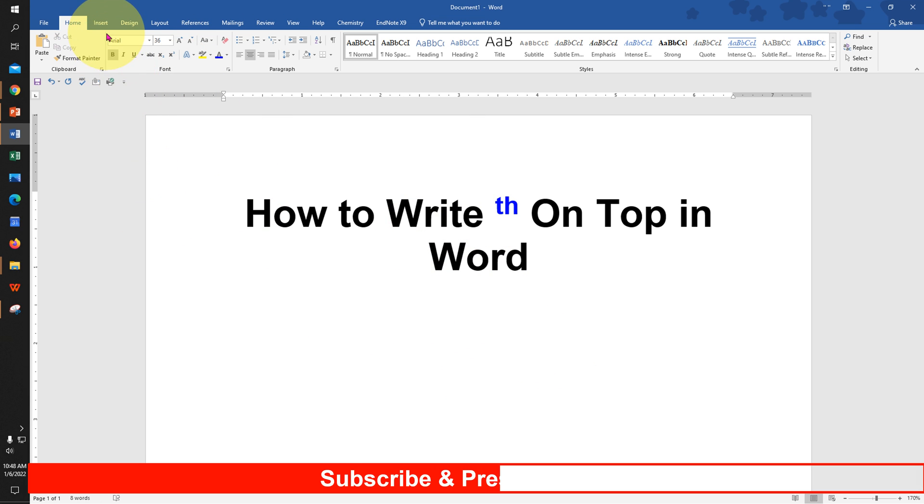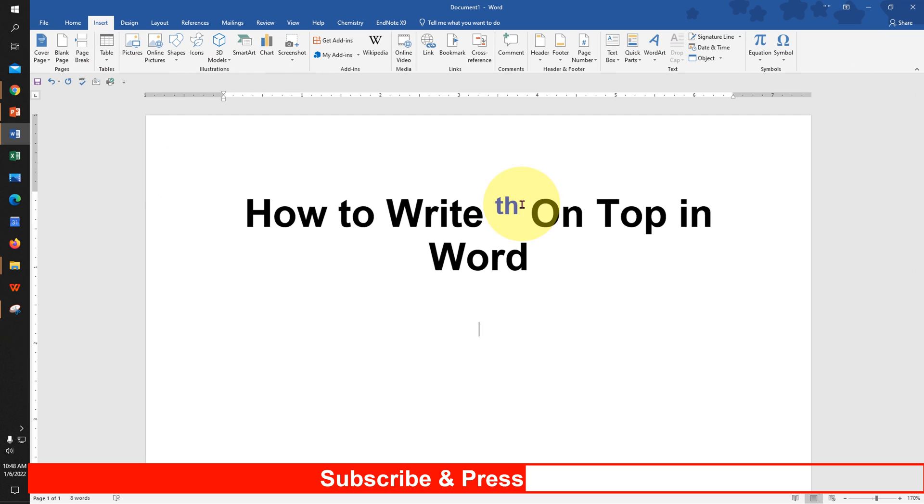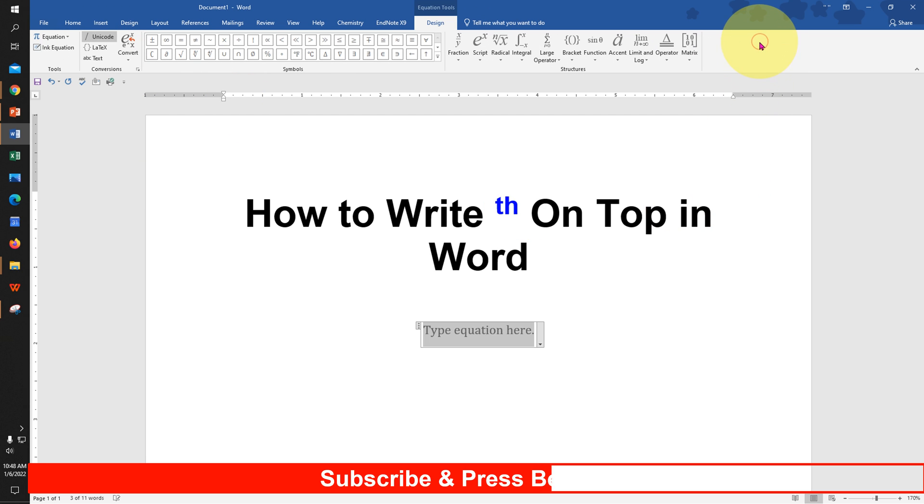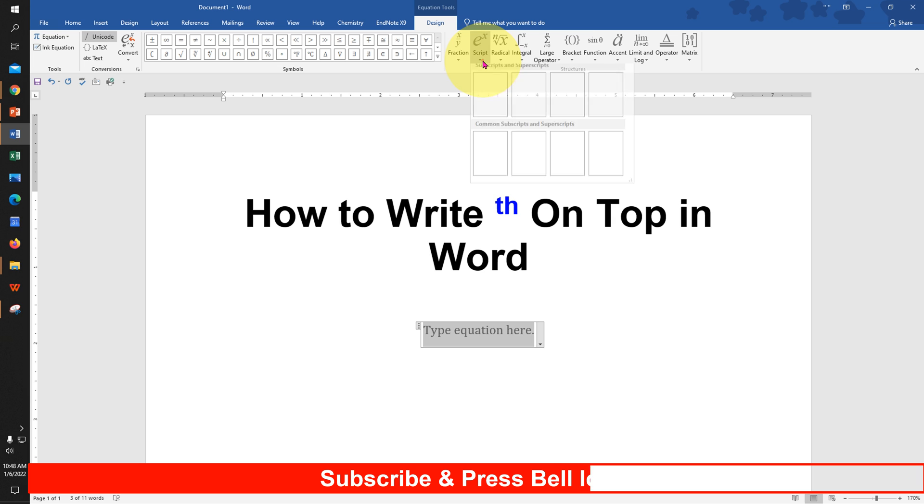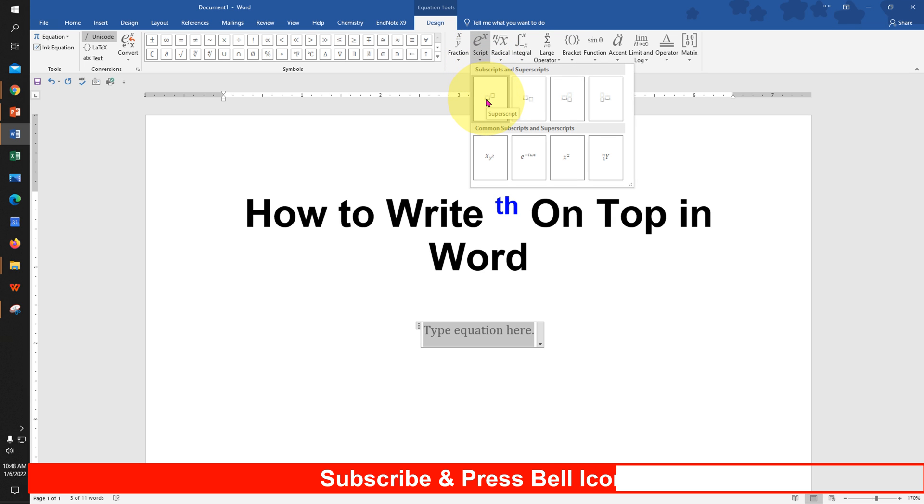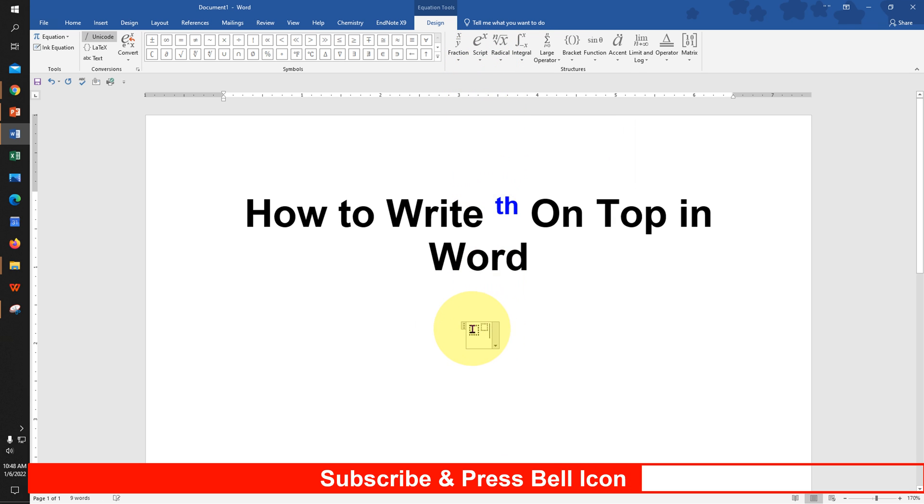If you are writing an equation, click on the Insert tab, then click on Equation. You will see the script option here. Click on the drop-down and select the first option. In the first box, type the number, press the forward arrow key, and type th.